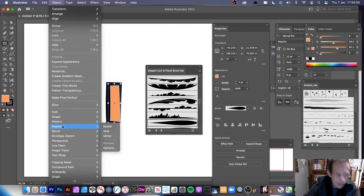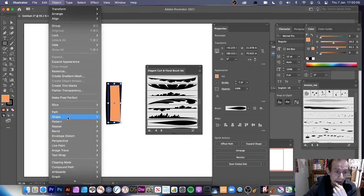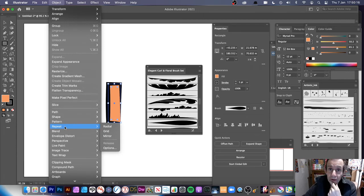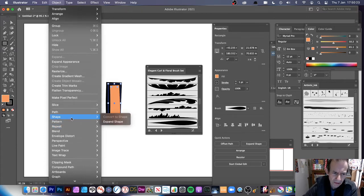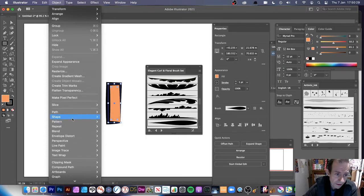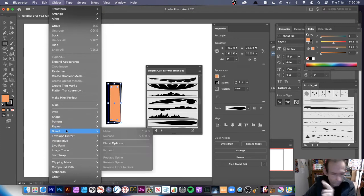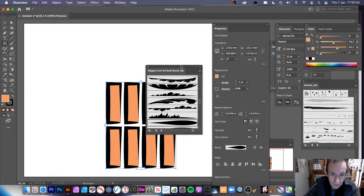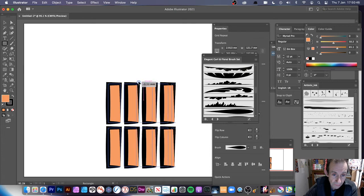Repeat is slightly tucked away in the Object menu. One minor thing: it would be nice if the menu items were in alphabetical order. I'm not sure what order they're in — maybe by usefulness. Anyway, go to Repeat and Grid, and you've got your grid with the brush stroke applied. You can vary the size as well.